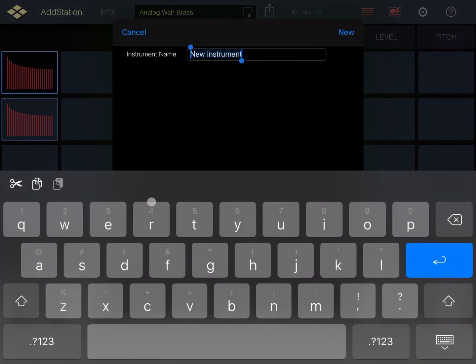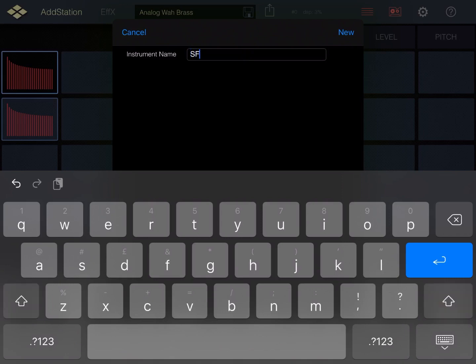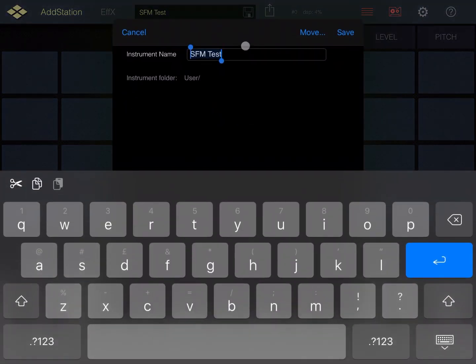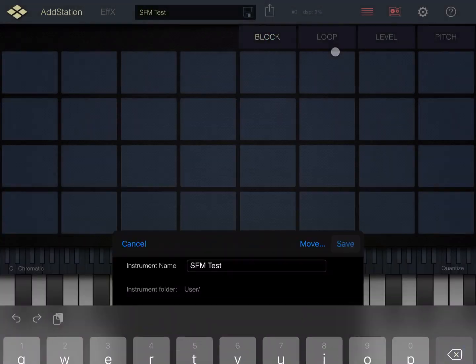Let's go inside the user folder. We can also create an instrument by clicking on the plus instrument. Let's call this sound SFM test and press enter. Let's also click save.